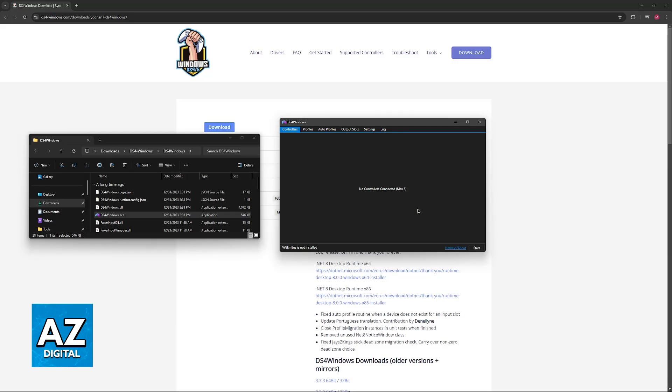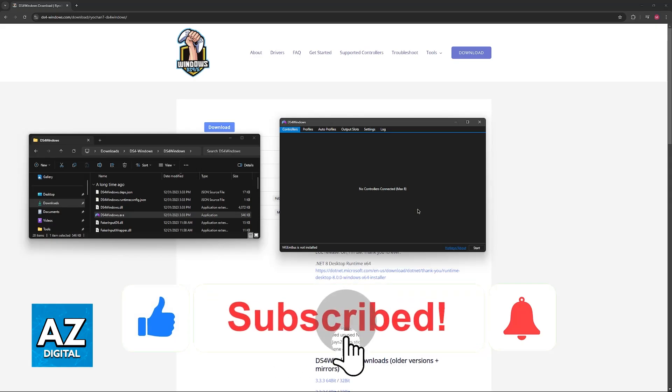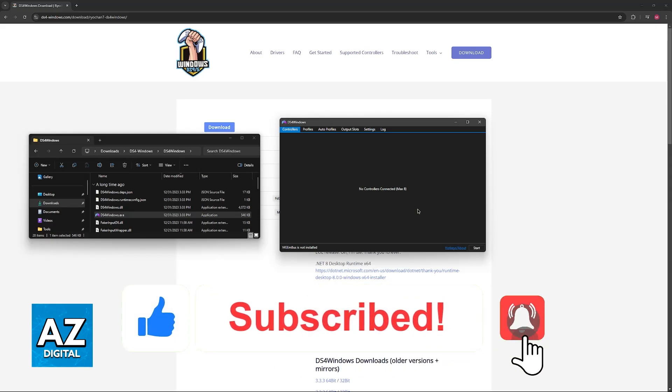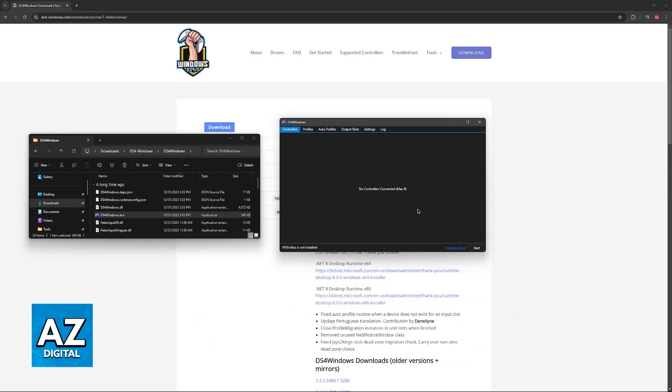I hope I was able to help you on how to play with a PS4 controller on GTA 5 PC Epic Games. If this video helped you, please be sure to leave a like and subscribe for more very easy tips. Thank you for watching.